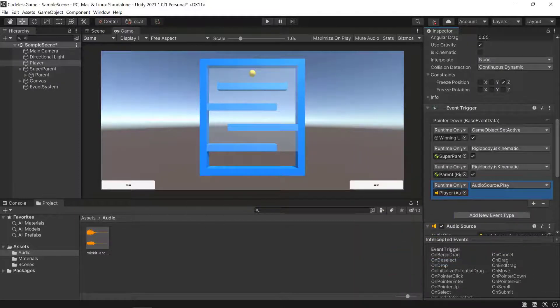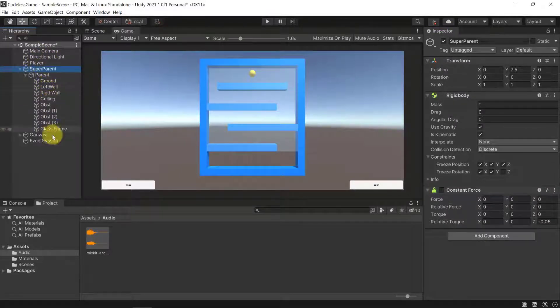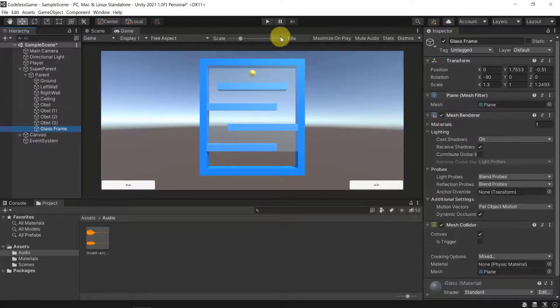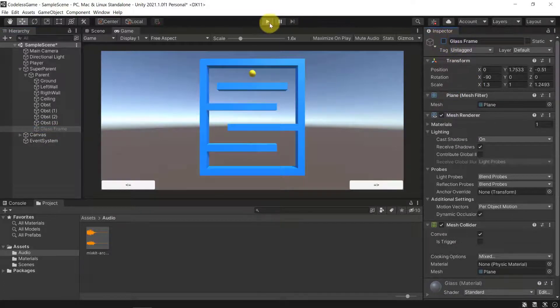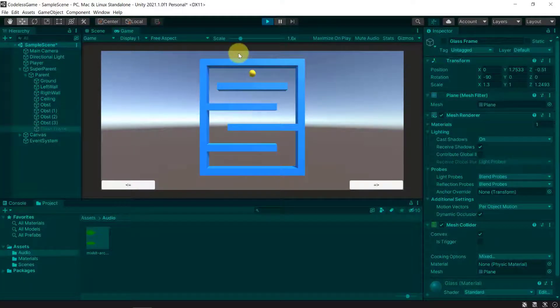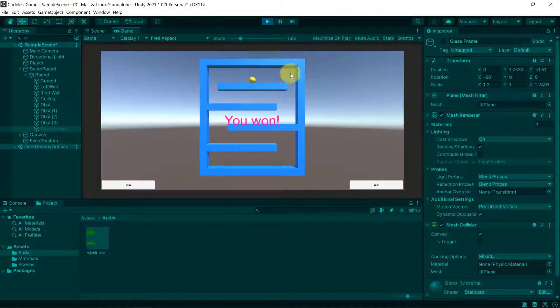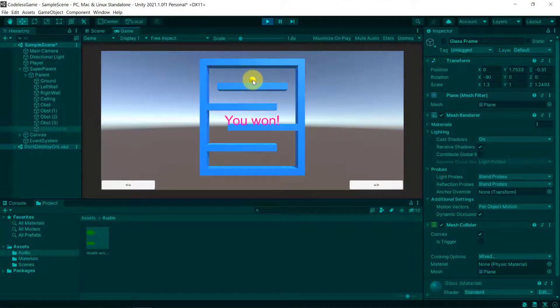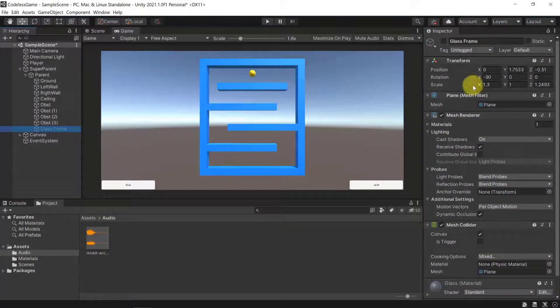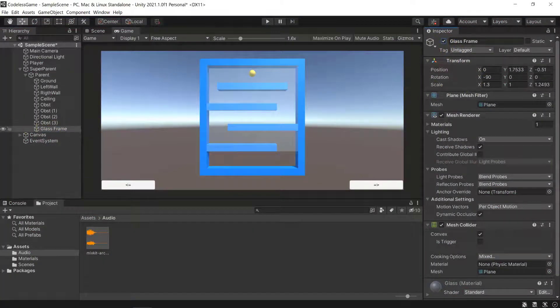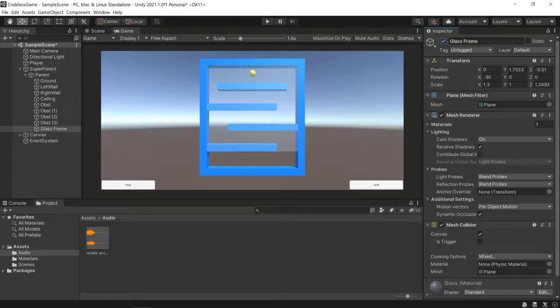Let's select that. In order to test it really quickly, I'm just going to make sure that I'm deactivating the glass frame. Let me deactivate it. Let's run the game and then click on the player, and we can see the sound is playing. You can't hear it, but if you test it on your device you will see that the sound is playing. Now let's activate the glass frame once again.